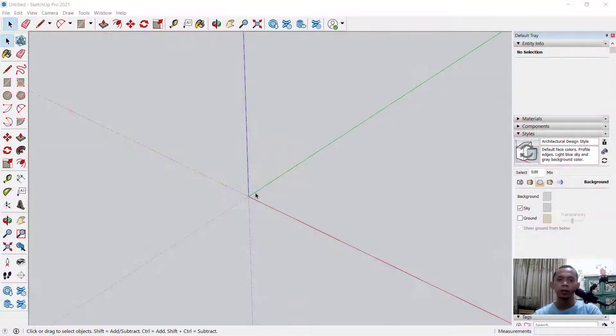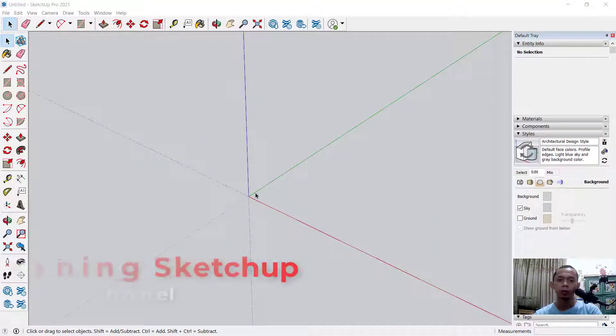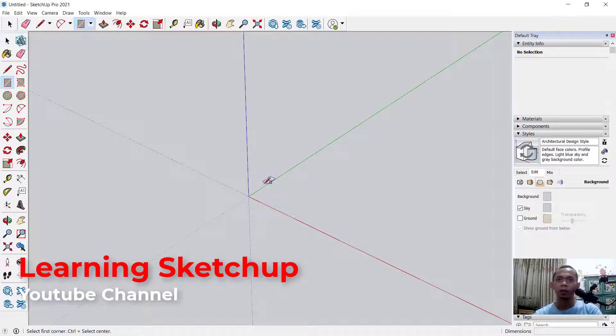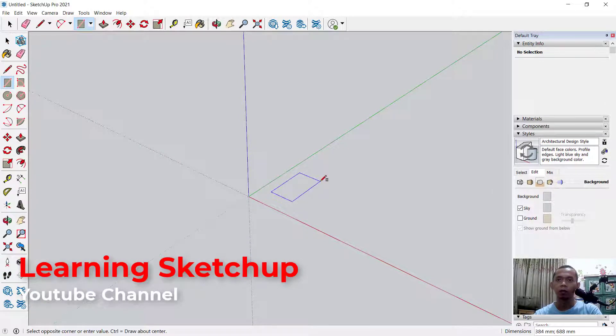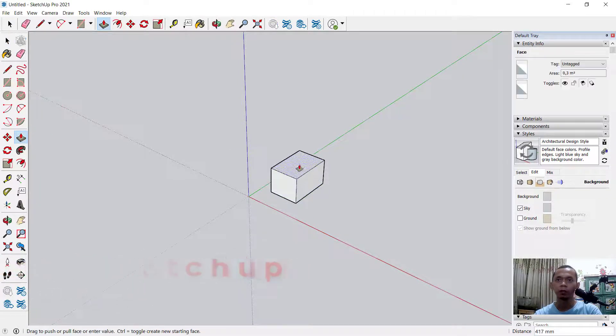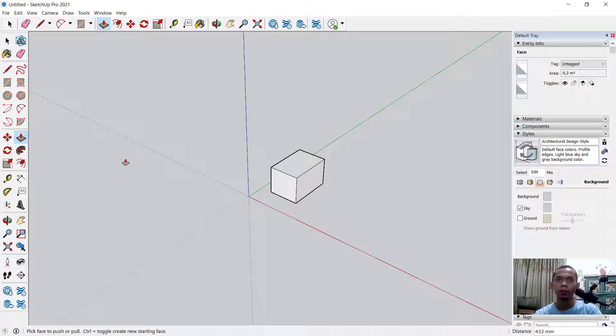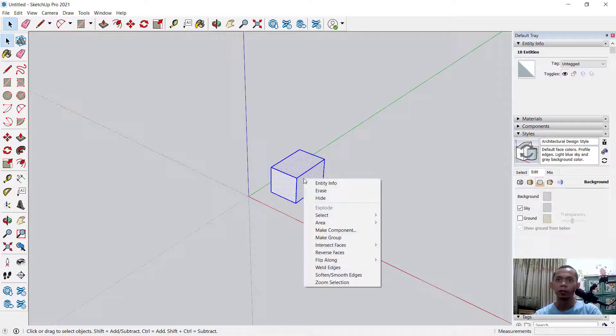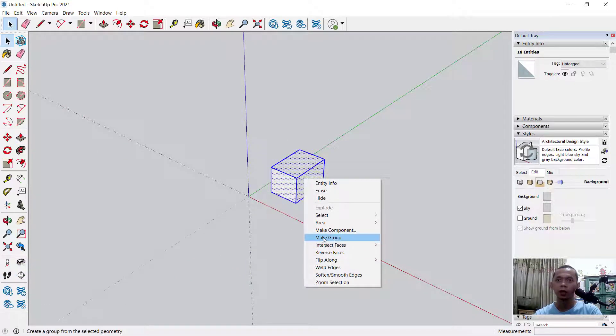Hello everyone, welcome back with SketchUp tips and tricks. How to copy multiple times. For example, I will create a rectangle object and use the Push/Pull tool to convert it into 3D. Now you can set all these entities into a group. You can click here to make a group.